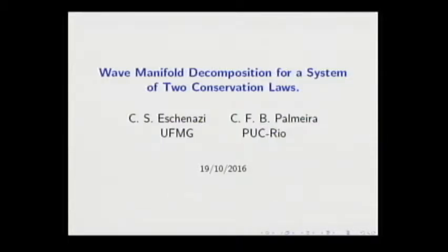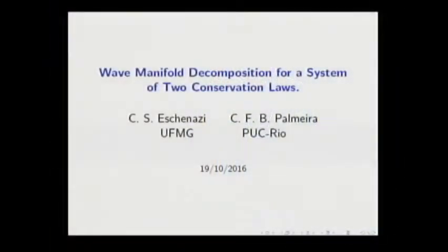Good afternoon. I have the pleasure to open the last session of our conference and to introduce César Eskenazir from the University of Minas Gerais, in a work joined with Carlos Frederico Palmeira from the Pontificia University of Rio. The talk is about wave manifold decomposition for a system of two conservation laws.